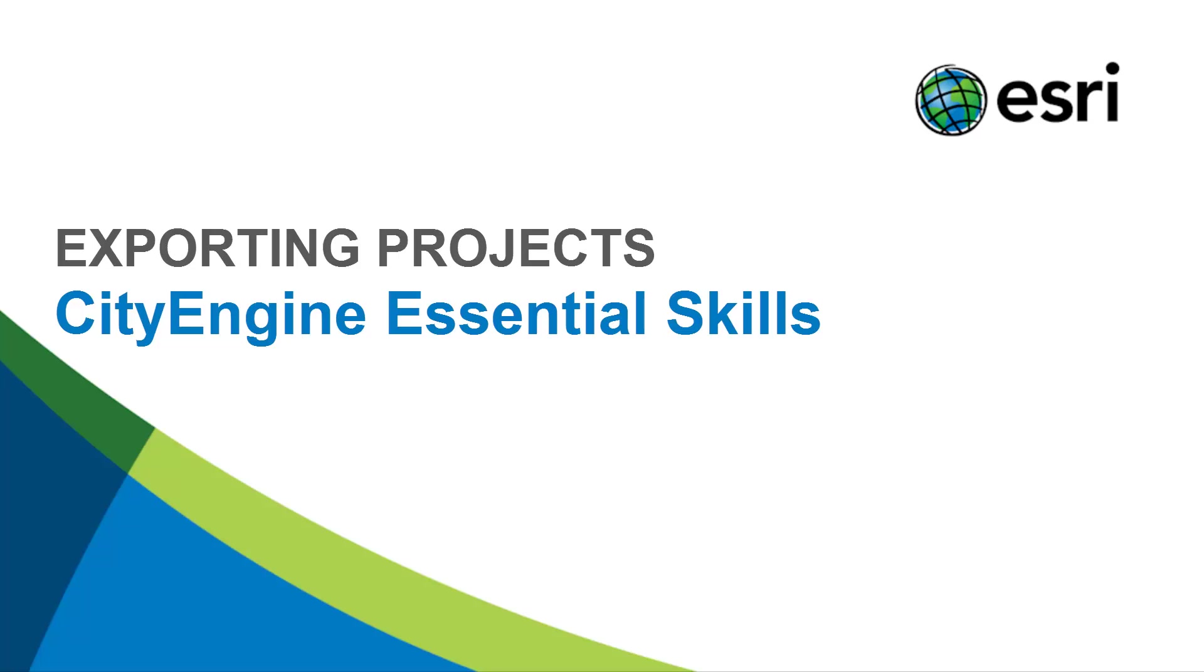Welcome to this CityEngine Essential Skills tutorial. In this tutorial, we focus on exporting your CityEngine projects into different formats that are compatible with rendering software, so you can create compelling visualizations of your city.